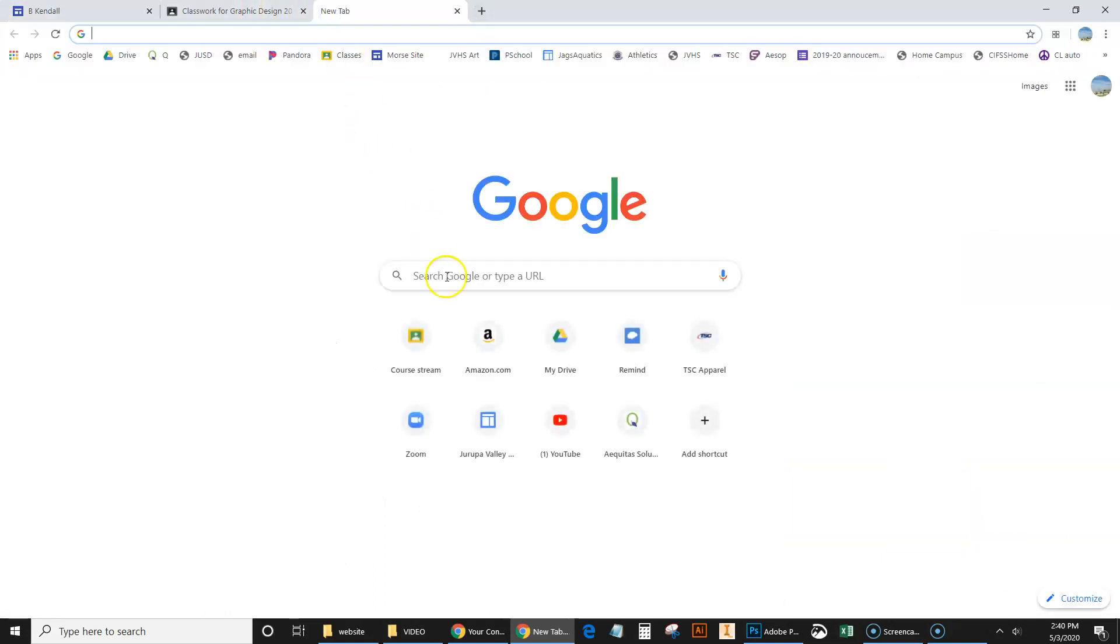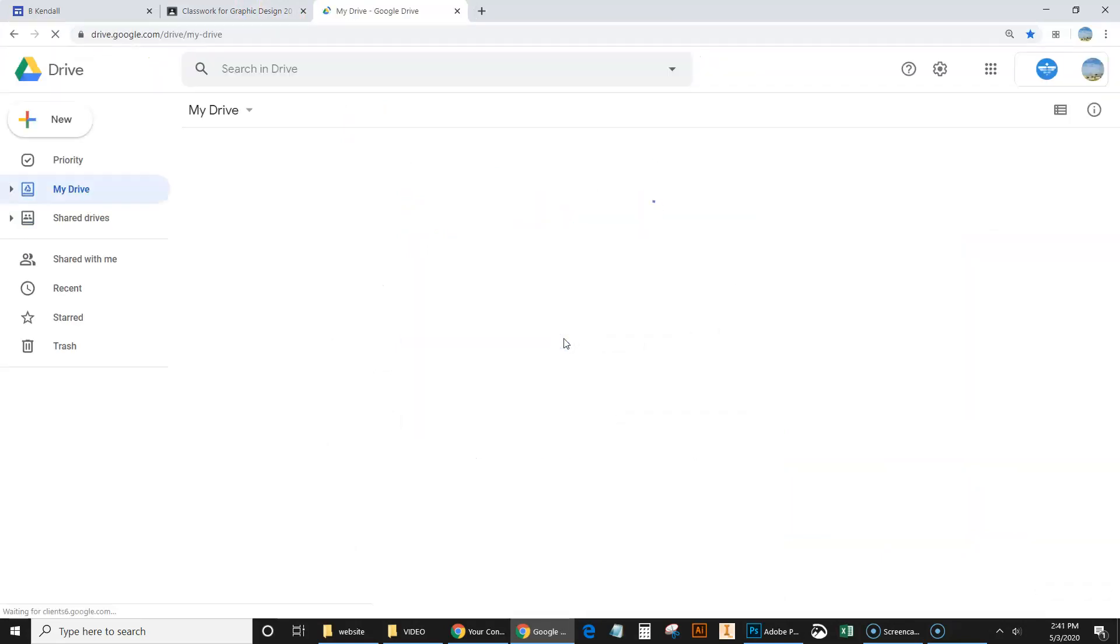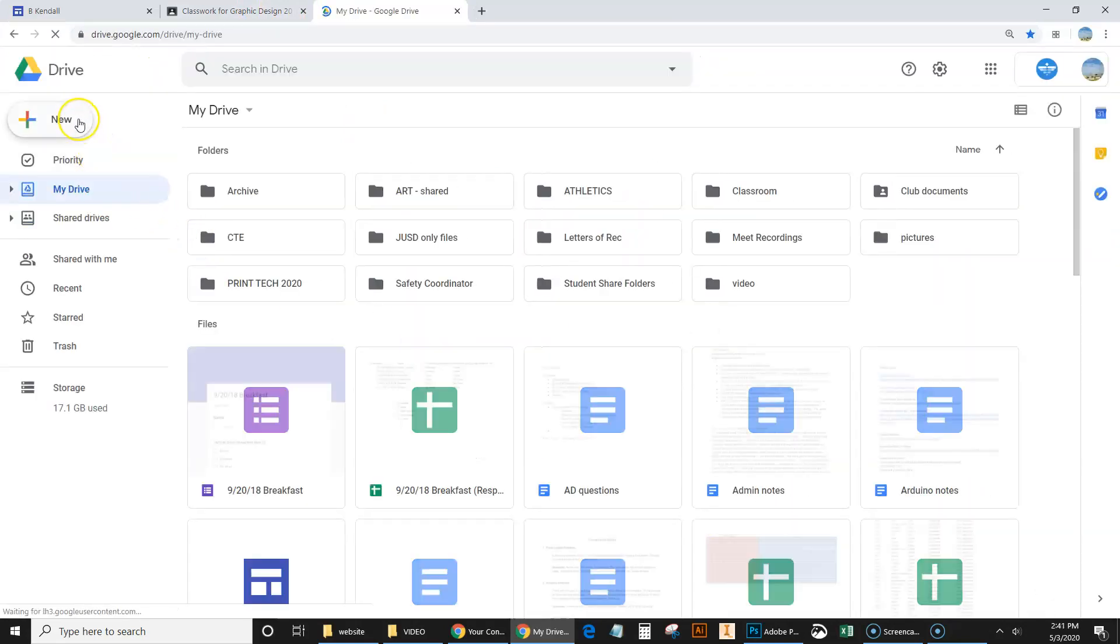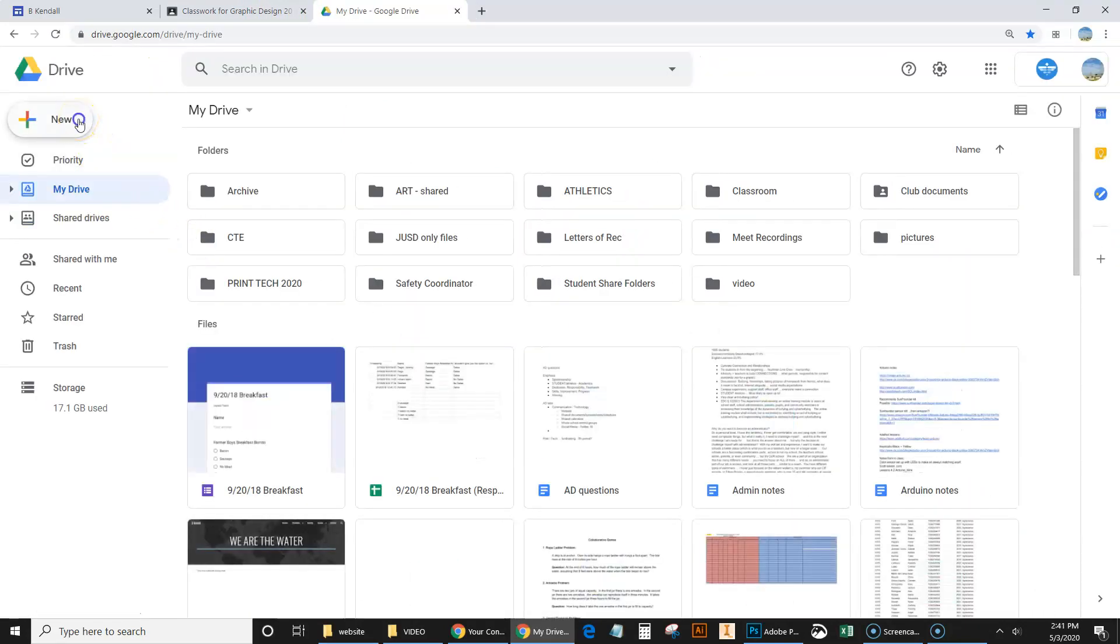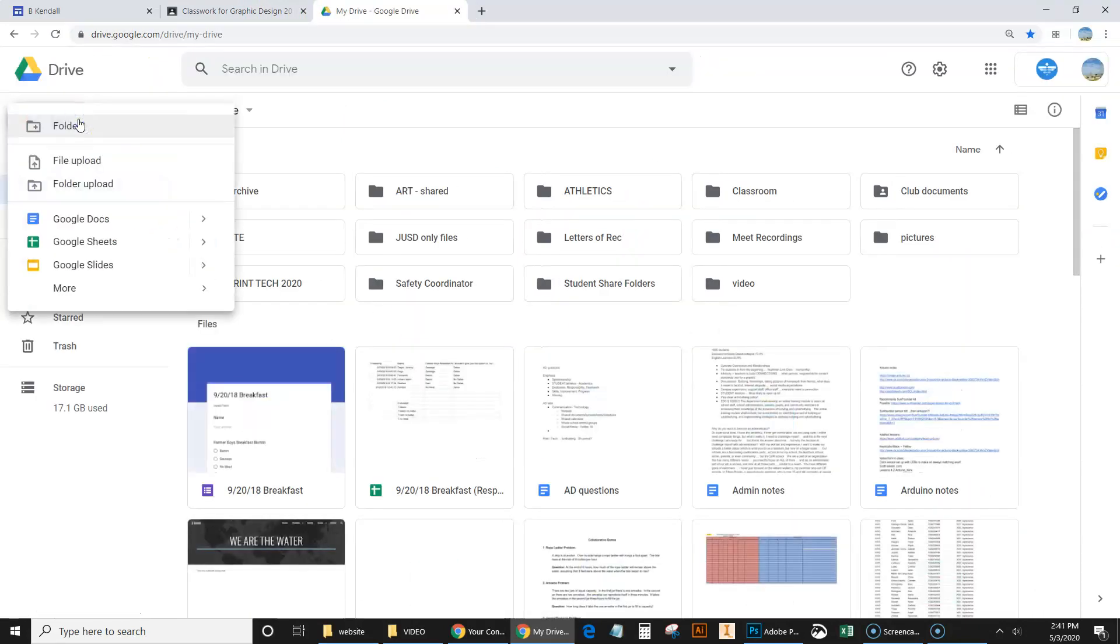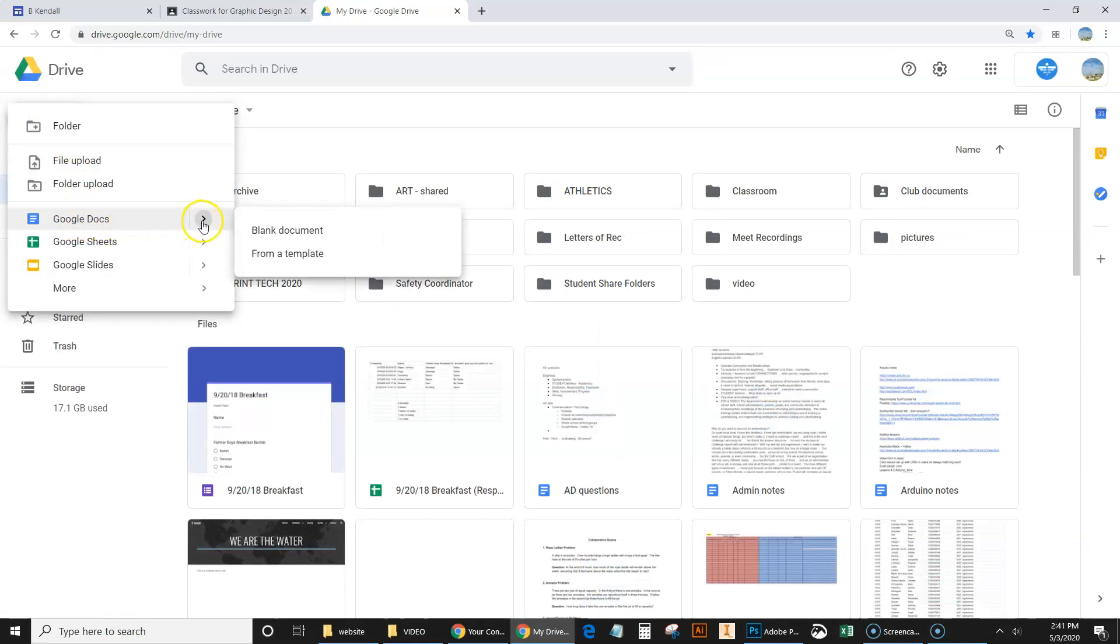So I'm going to come over to a new tab. I'm going to go to drive. And let's go ahead and click on new. And I'm going to go to, not to Google Docs here, but I'm going to click on this arrow over here. And we're going to go from a template. We're going to click this from a template right here.